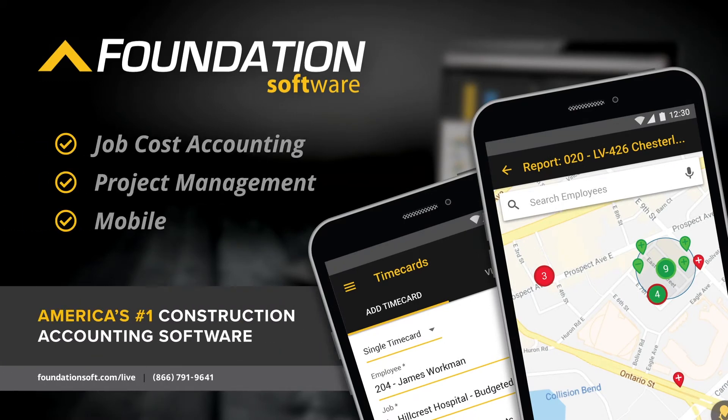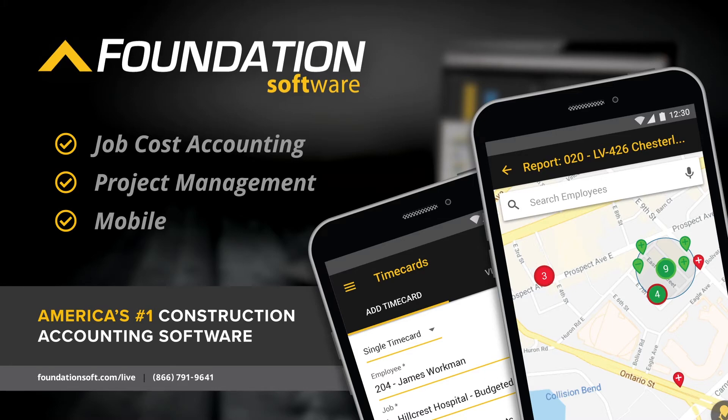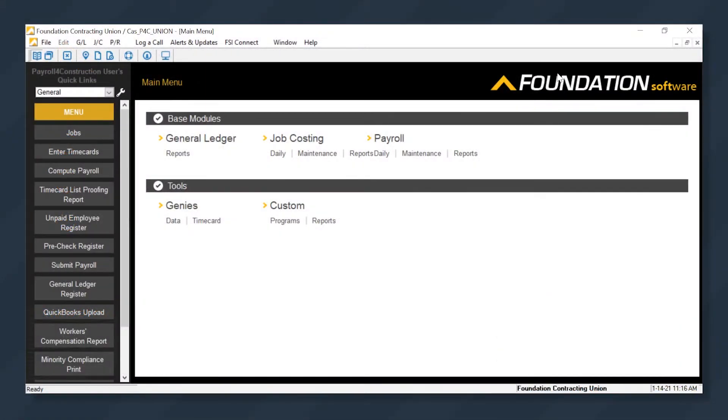However, Payroll for Construction is a standalone service that can work with any accounting system. Today, I'm going to walk you through how contractors do LCP Tracker Certified Payrolls in Payroll for Construction.